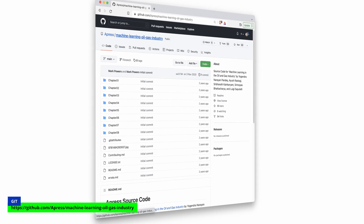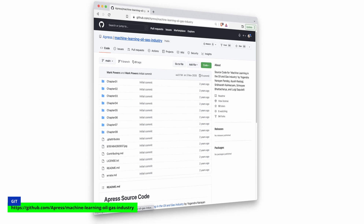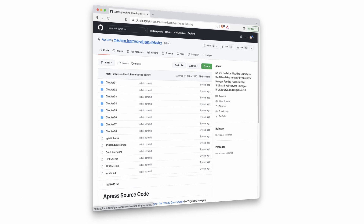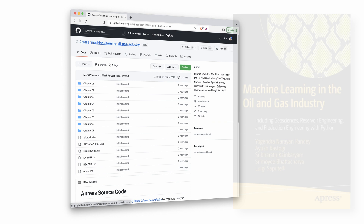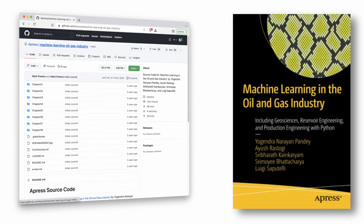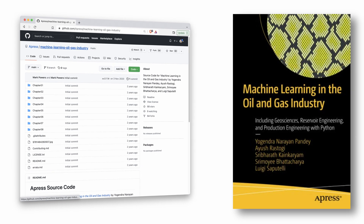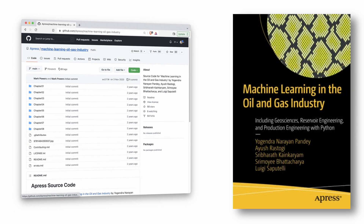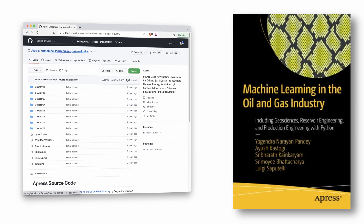My name is Ruslan, and I'm here to help you learn machine learning from all angles. The GitHub repo that we're going to unbox here today comes from the authors of this well-known book about machine learning in the oil and gas industry.